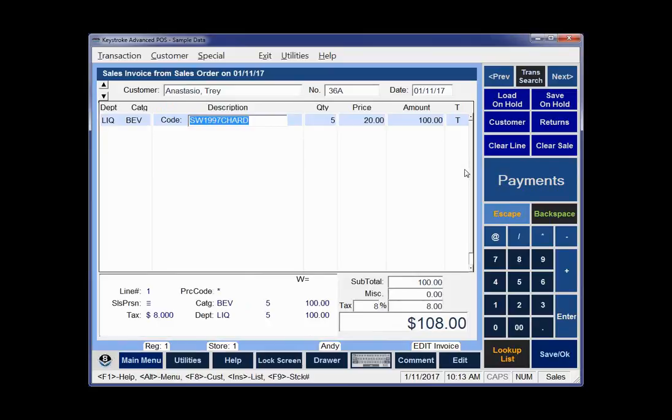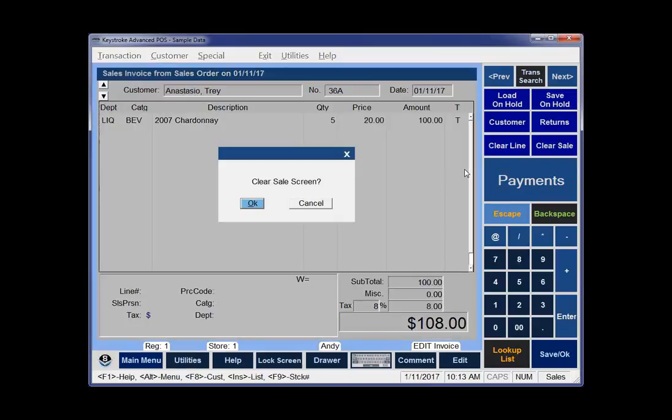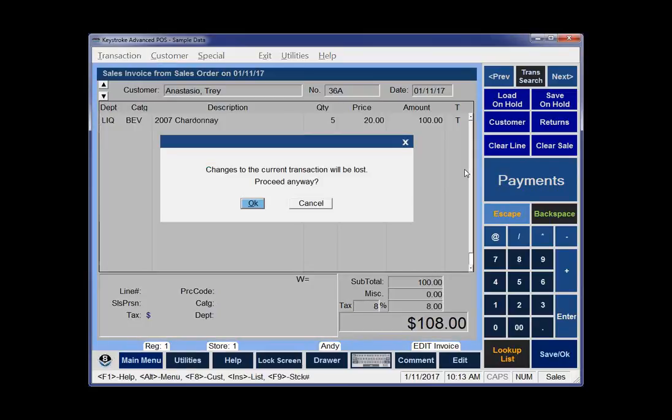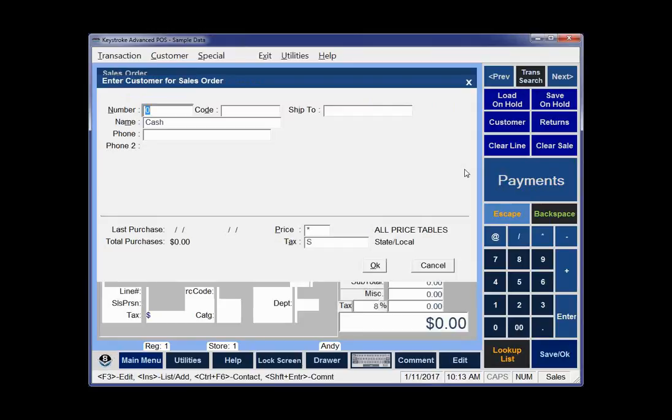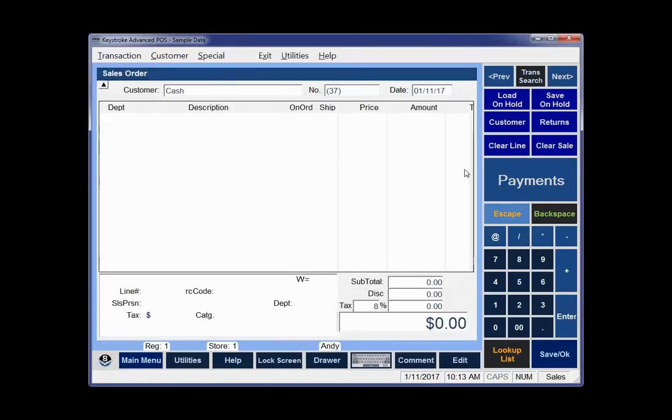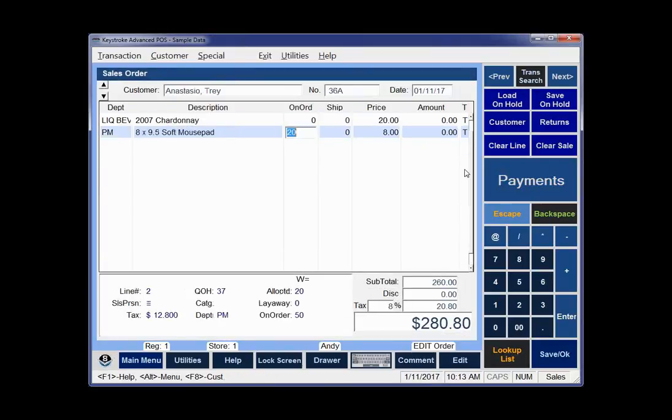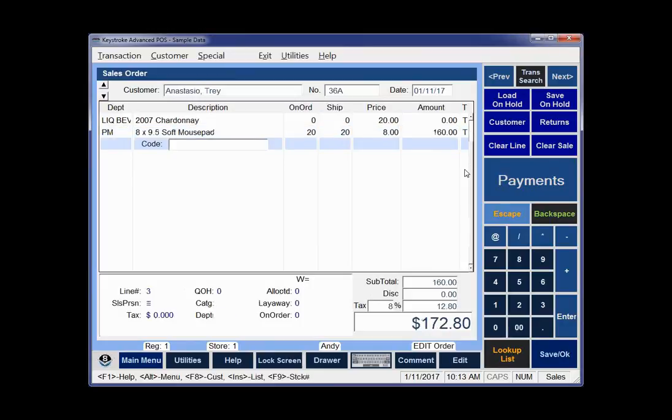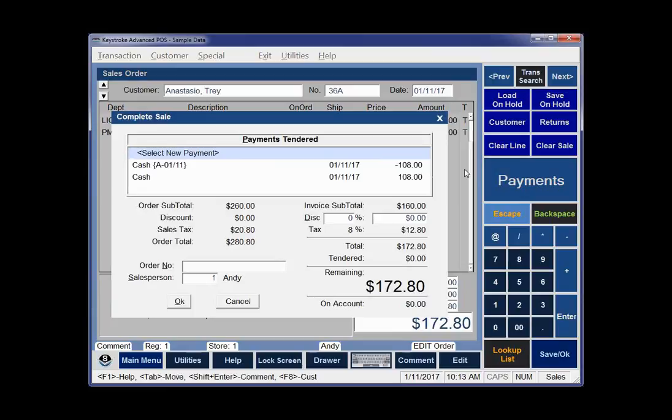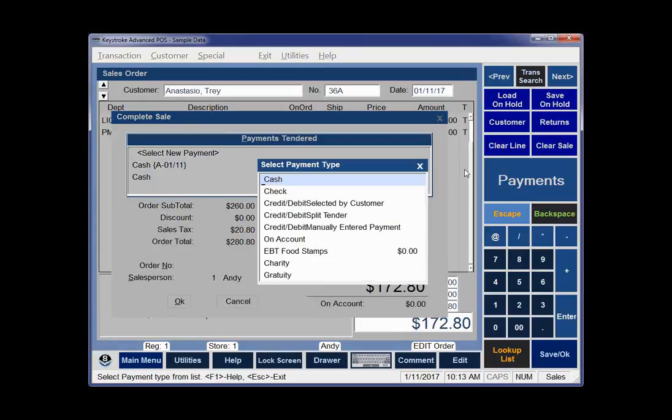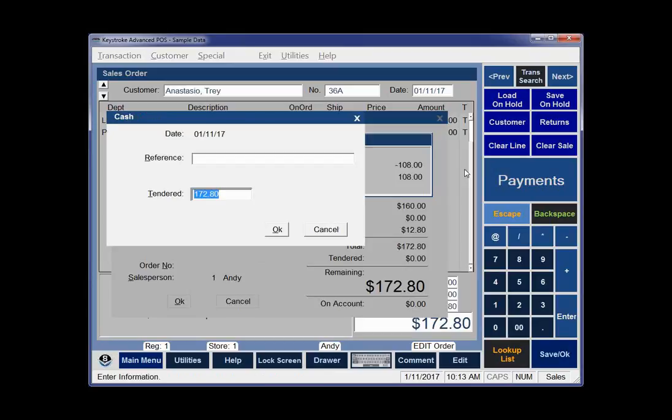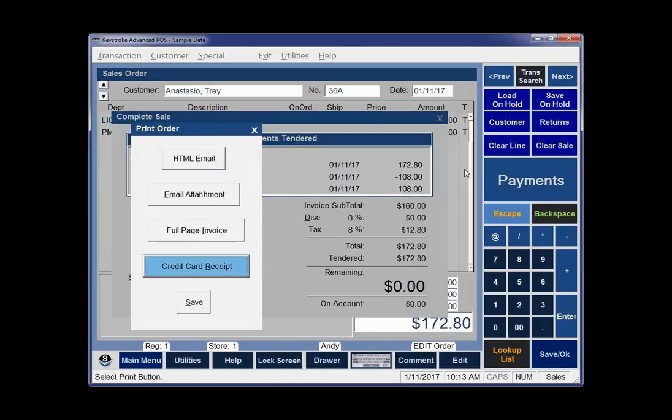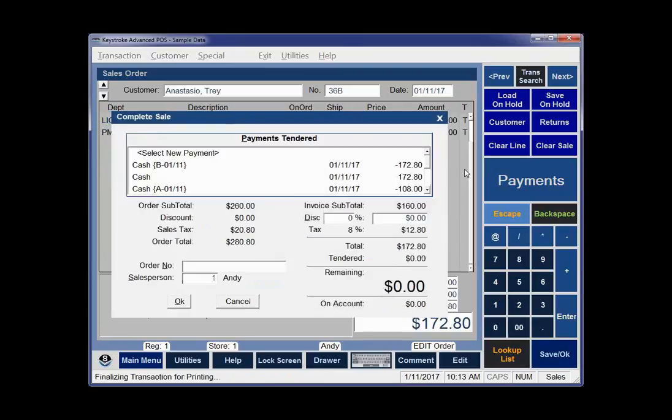Now I'm going to clear that invoice. I'll hit Control-O, Control-Page Up, and ship the mouse pads. This will create invoice 36B, and then order 36 will be completed. Remember, there's only ever one order, but you could have 10 or 20 invoices. You see there was the cash payment for 108, and then the transfer payment. It says Cash A, so it went to invoice A. Now I'll do cash again for 172.80 and save it.